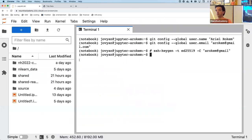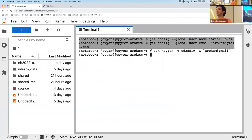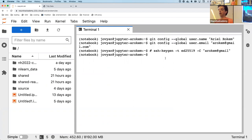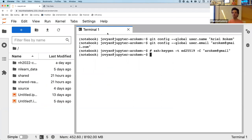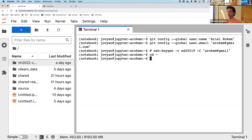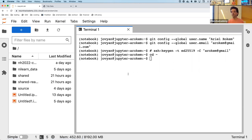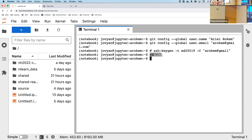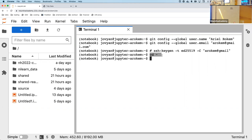Someone got an error at this stage. Make sure you are not inside the curriculum repository — cd out to your home directory first. Also, be sure to use two dashes before 'global' — Git is very particular about that.